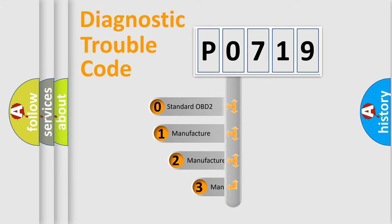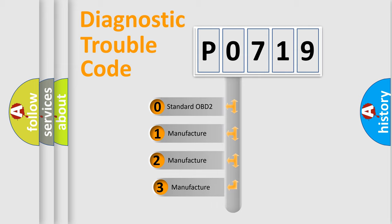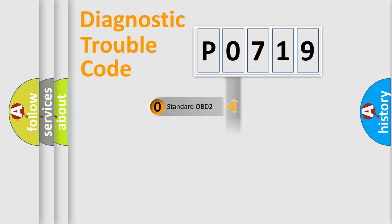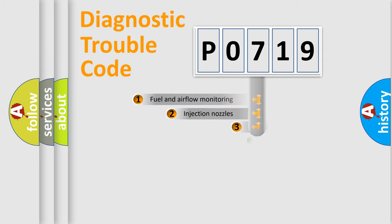If the second character is expressed as zero, it is a standardized error. In the case of numbers 1, 2, 3, it is a more prestigious expression of the car-specific error.